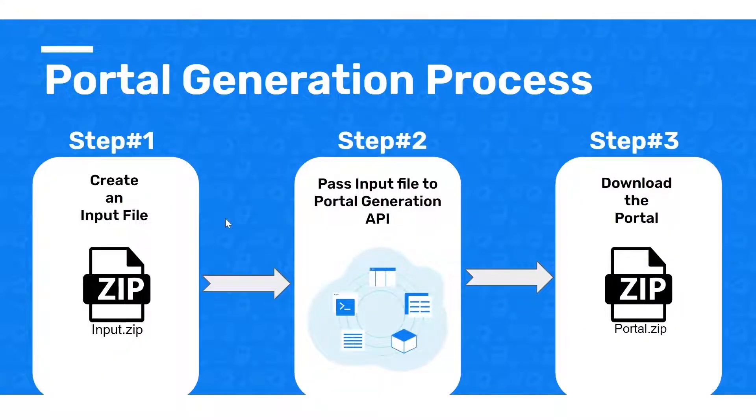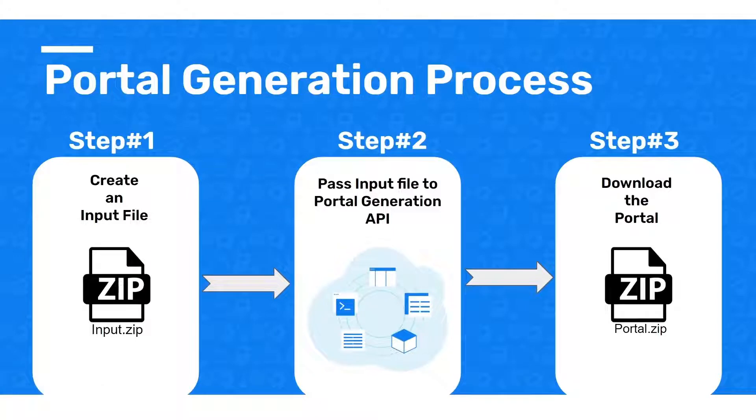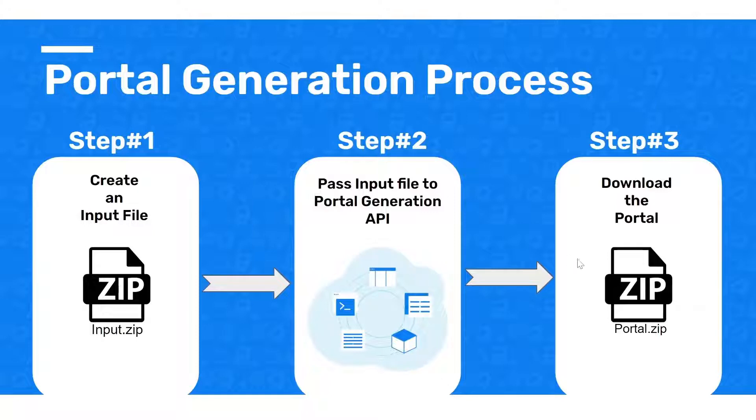The portal generation process is very straightforward. You first create an input file that has your API specifications and your portal configurations. You then pass this input file to our API which processes it to generate a documentation portal. Once the processing is done, this API will return your documentation portal in response.